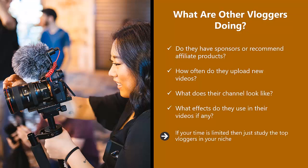If your time is limited, then just study the top vloggers in your niche. Search for these vlogs in YouTube and then choose those with the highest number of subscribers and video views. This will be time very well spent and should give you lots of good ideas.